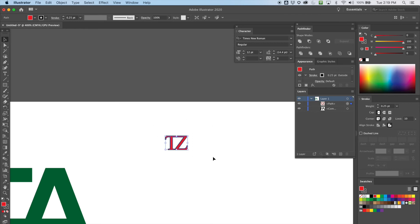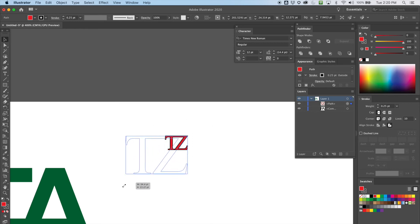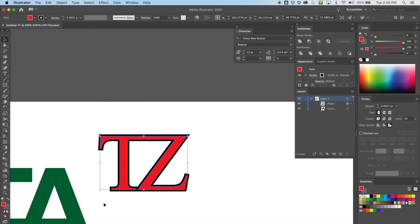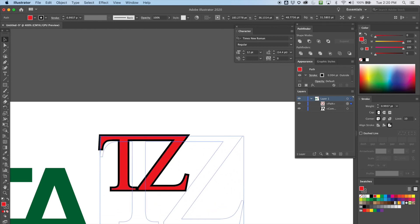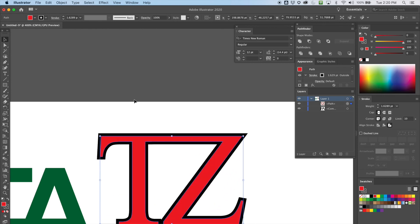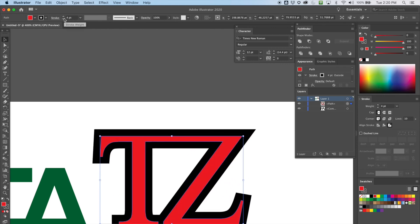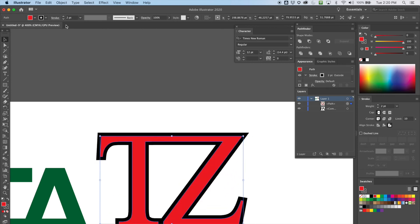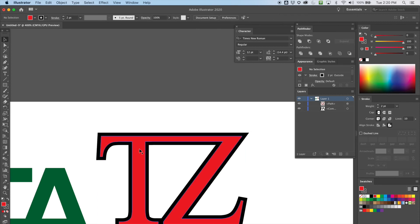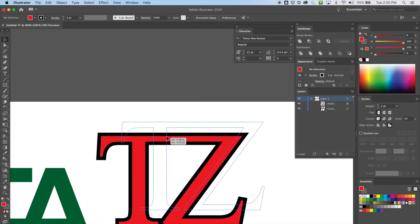I left that small — totally forgot I was zoomed in. Let's make it bigger, holding Shift of course. There we go.